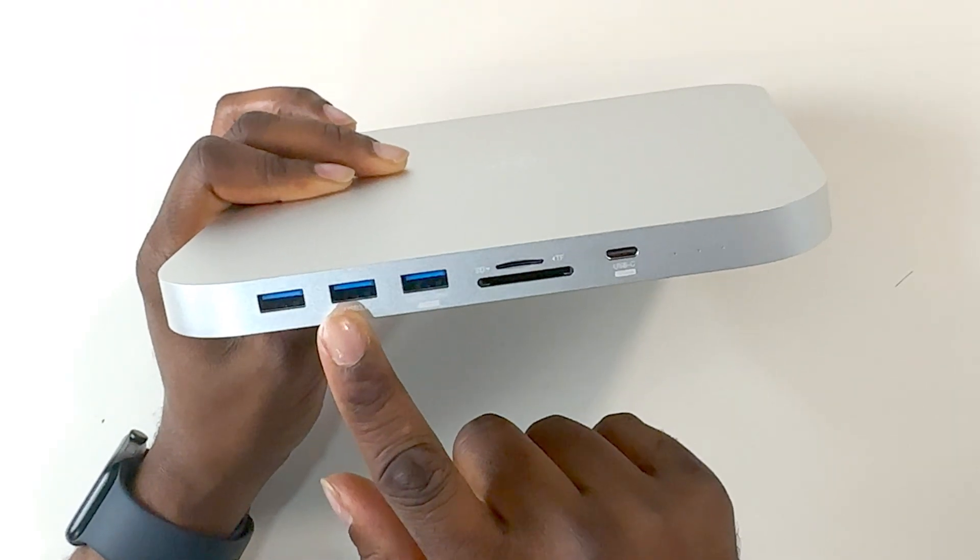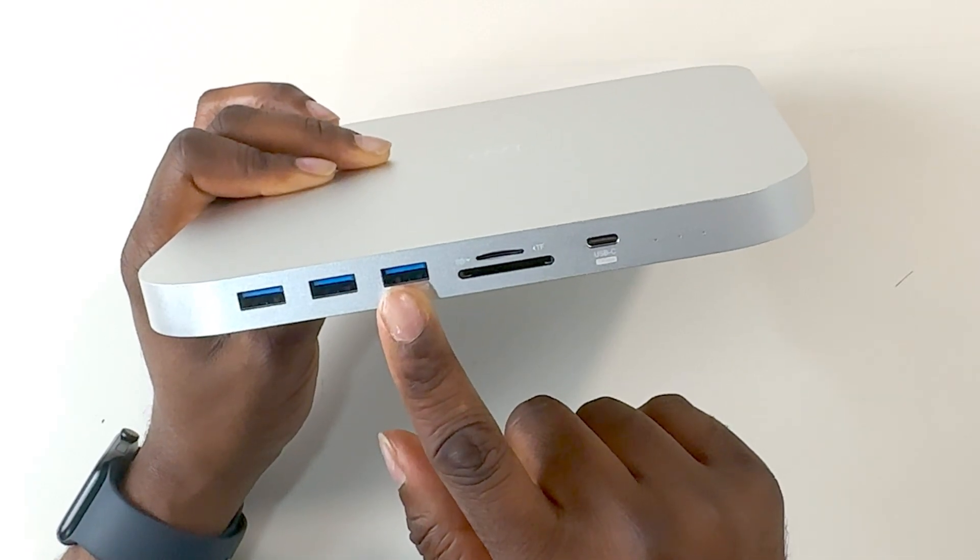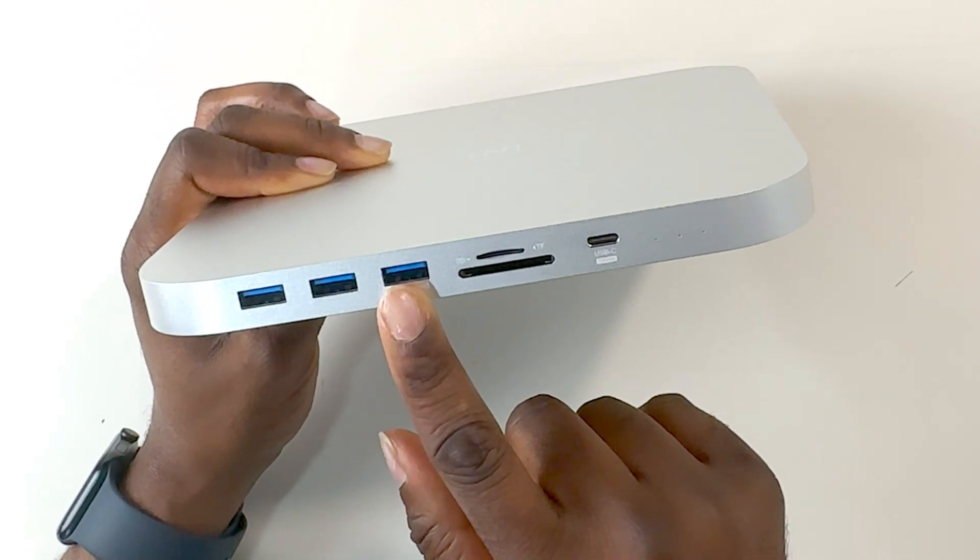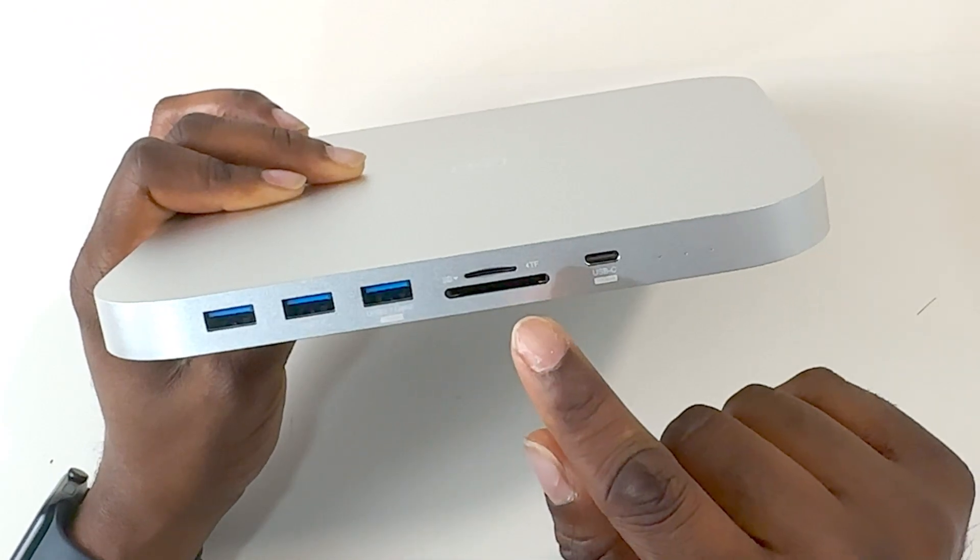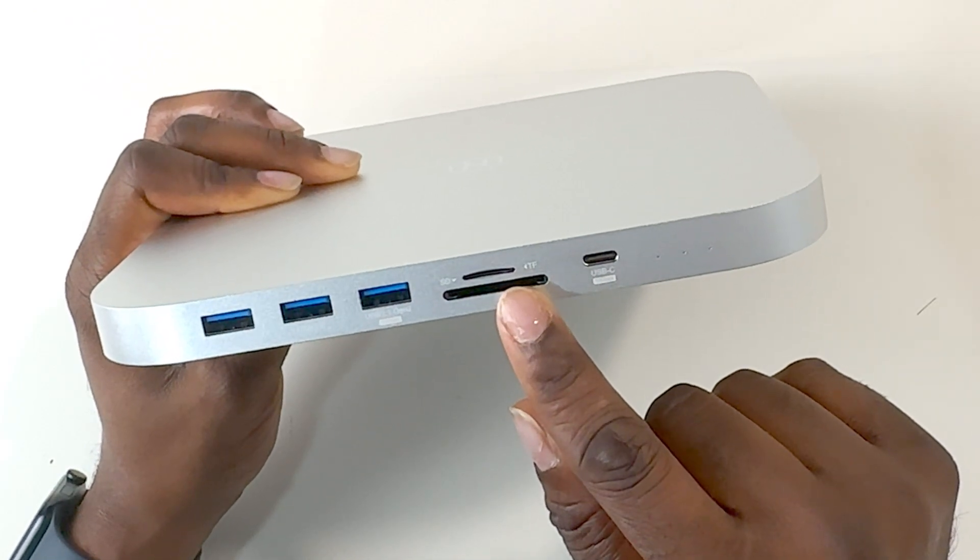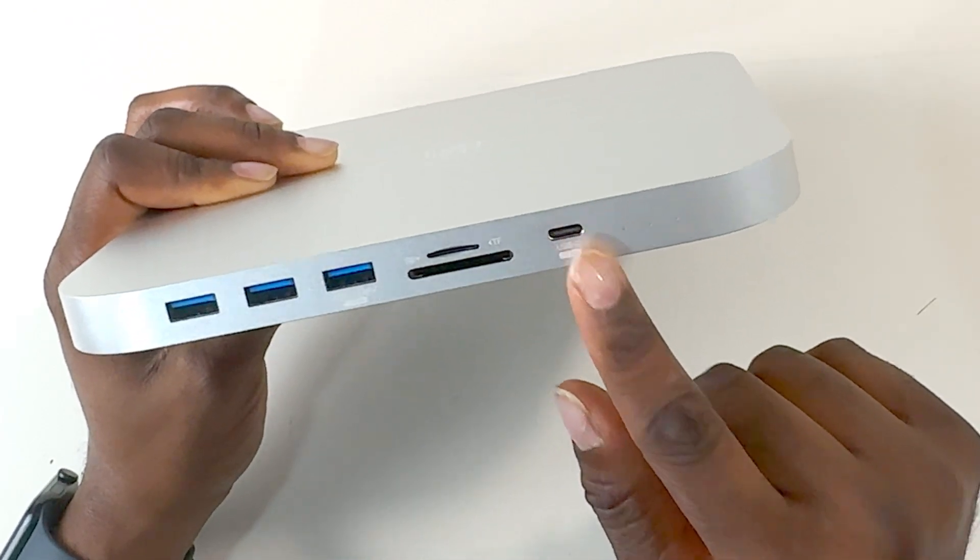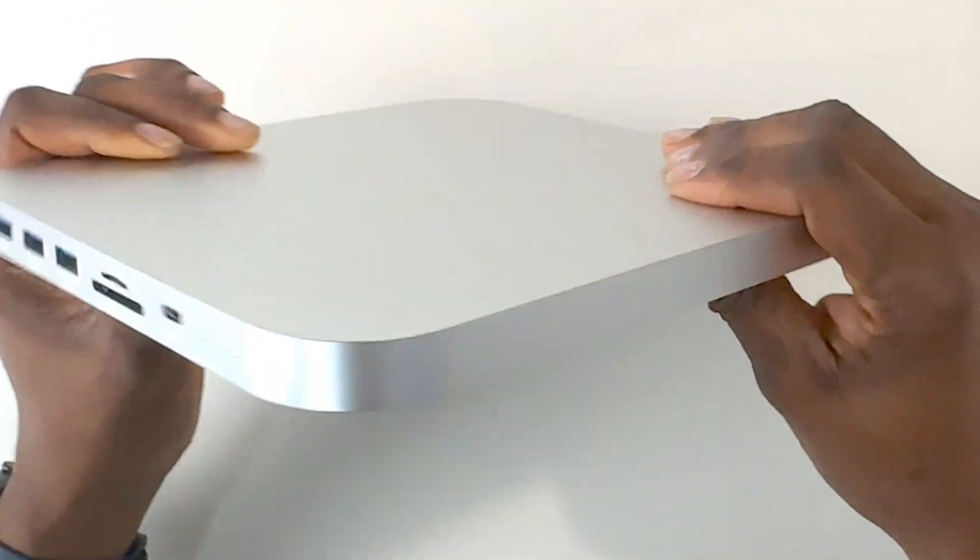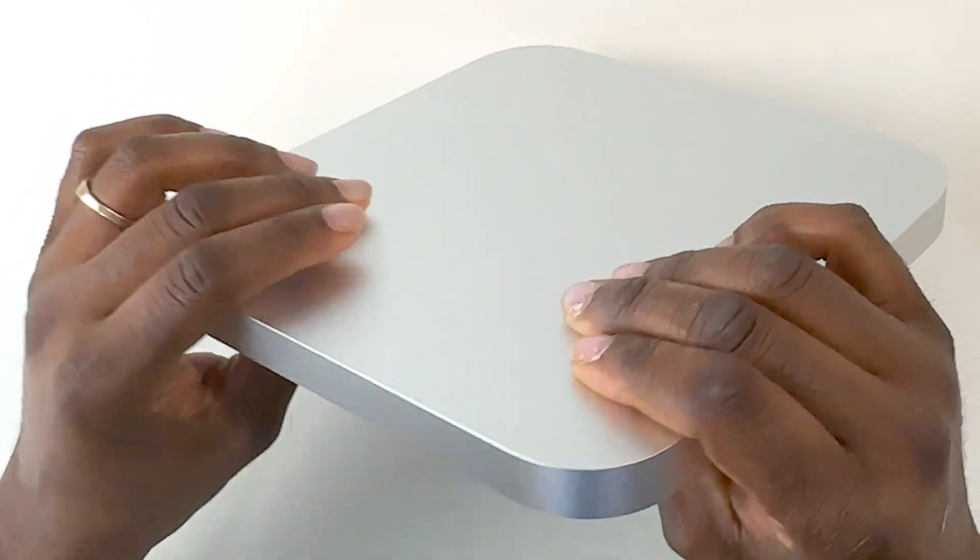On the front, there are two USB 3.0 5GB ports, one USB 3.1 Gen 2 10GB port, a micro SD card reader, and a USB Type-C 10GB port, and also the indicator lights.